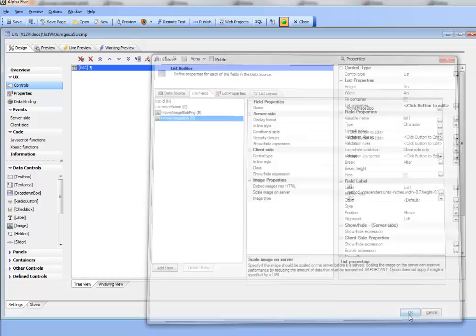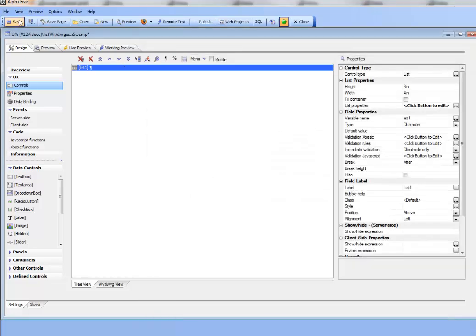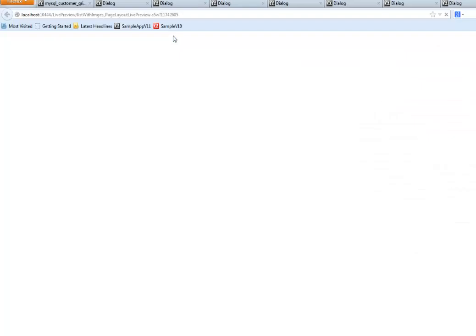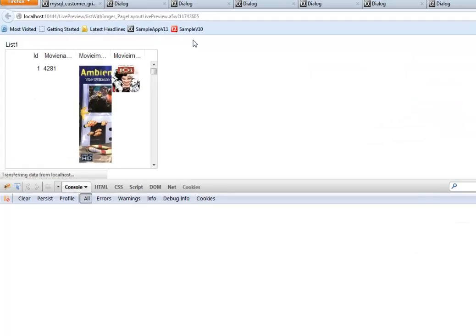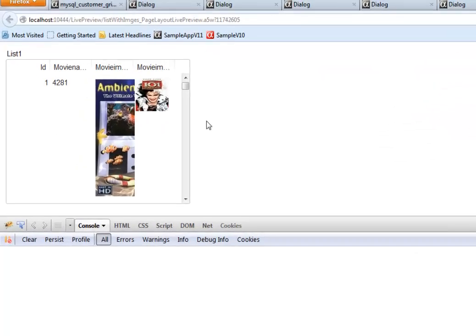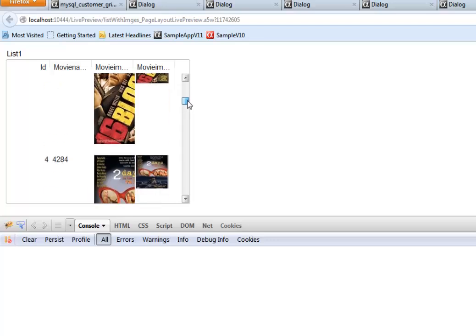So let's go ahead now and then save this and then preview it. So there we go. We've previewed it. You can see now the images are, for the second image, have all been scaled on the server.